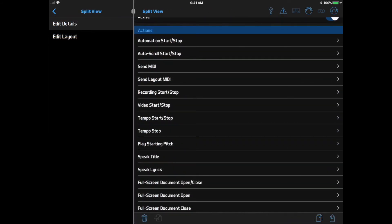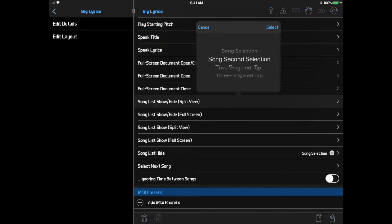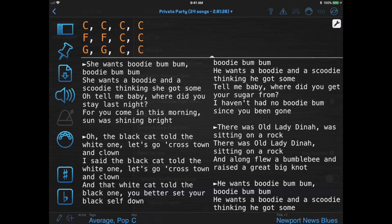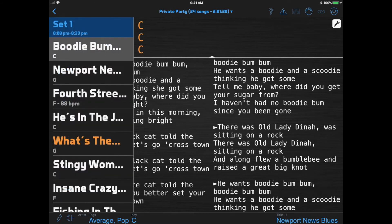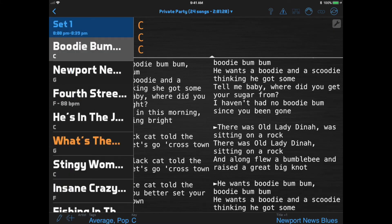We can now assign separate actions to the song selection and the song second selection. It used to be all or nothing, but now we can split up our actions between these two triggers. I'm also going to select Song List Show/Hide and assign it to the two-fingered tap action, so instead of hunting for the song list button I can just tap anywhere on the screen with two fingers and the song list appears.